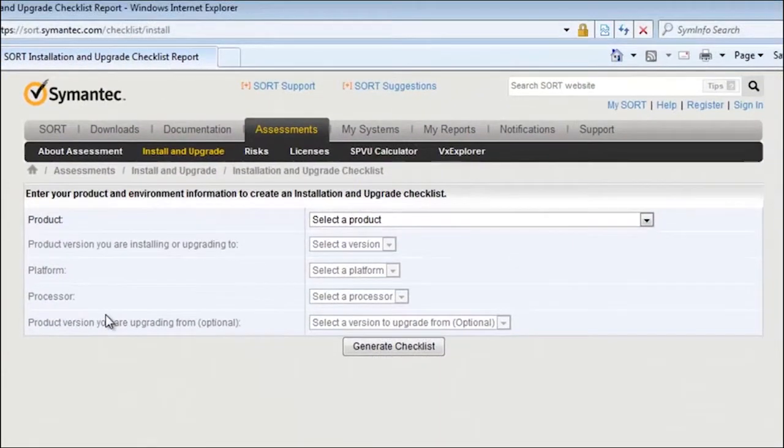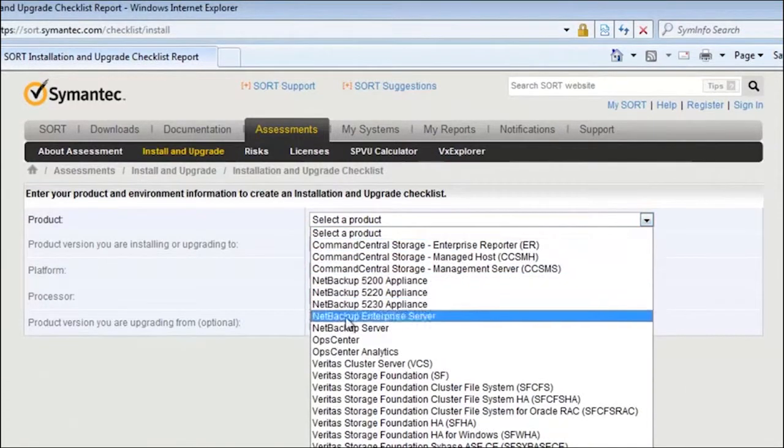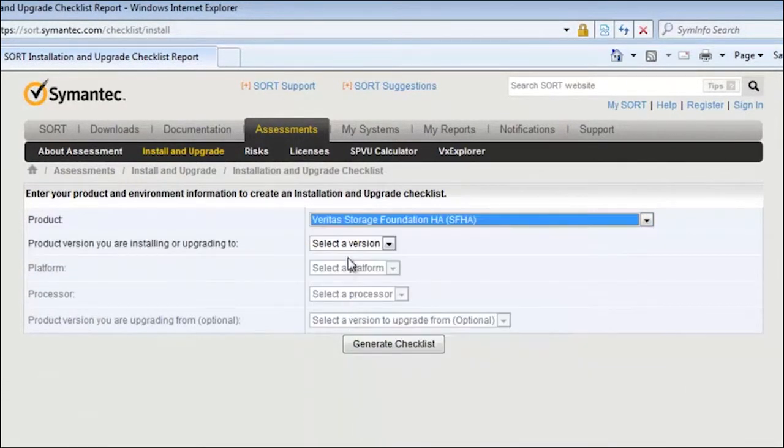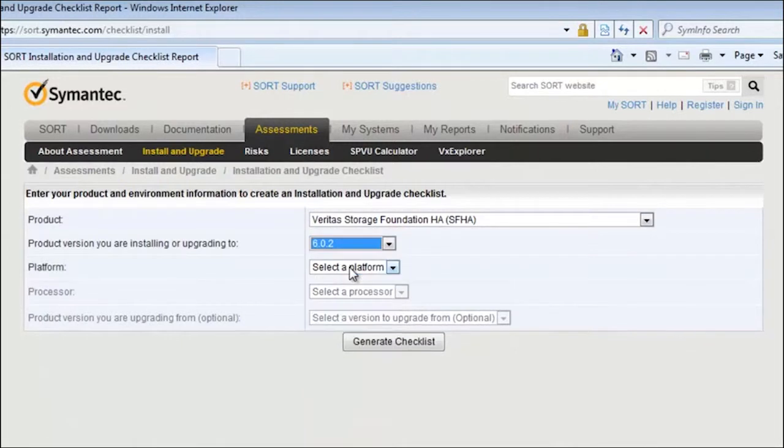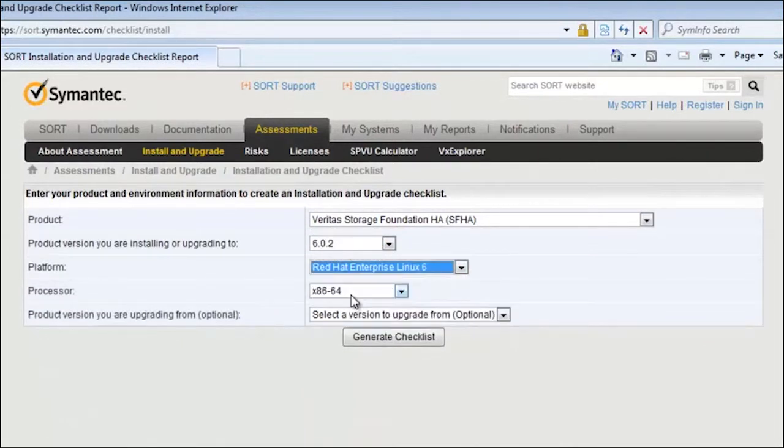From here, select the product and platform that you're going to be installing. In this video, we'll be installing Storage Foundation HA 6.0.2 on the three servers that are running Red Hat Enterprise Linux 6.